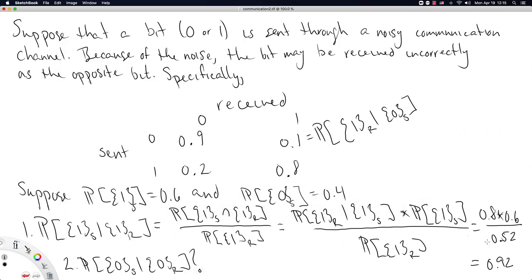Rounding to two decimal places, there is a 92% chance that you have correctly received a one bit — that is, you received a one bit and there's a 92% chance a one bit was actually sent. I'll leave you with two practice problems: the second question about the zero bit case, and how to calculate the total probability that a one bit was received, which is an application of the law of total probability.